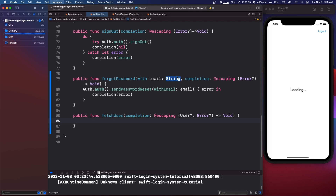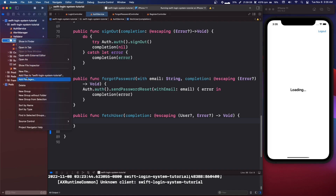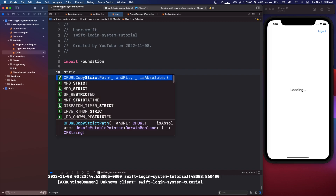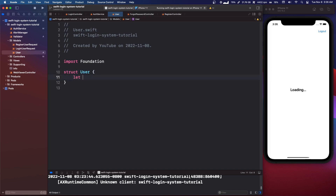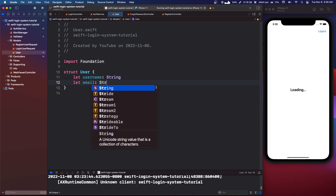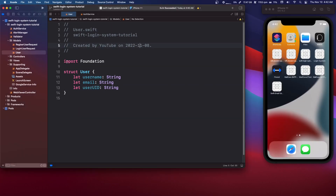Now we're going to go into our models and create another model. We're going to call it User — it's going to be a struct User. We're going to have let username: String, let email: String, and let userUID: String. Once we have our struct with a username, email, and user ID, we're going to go back into our home controller.